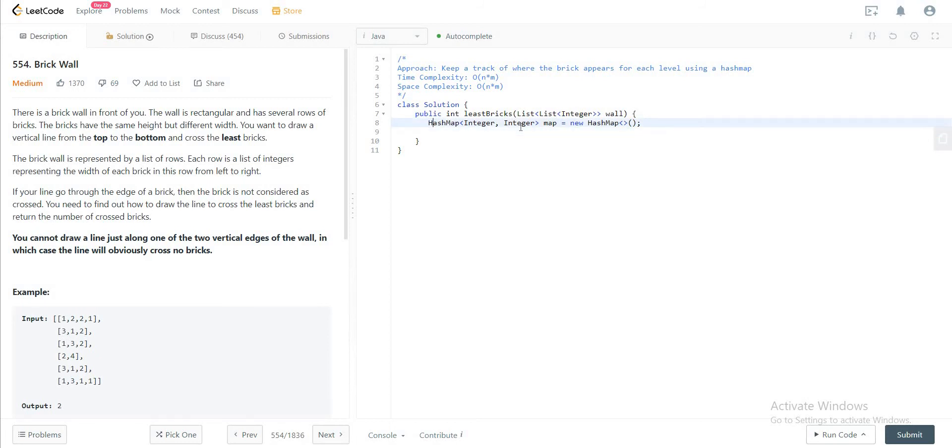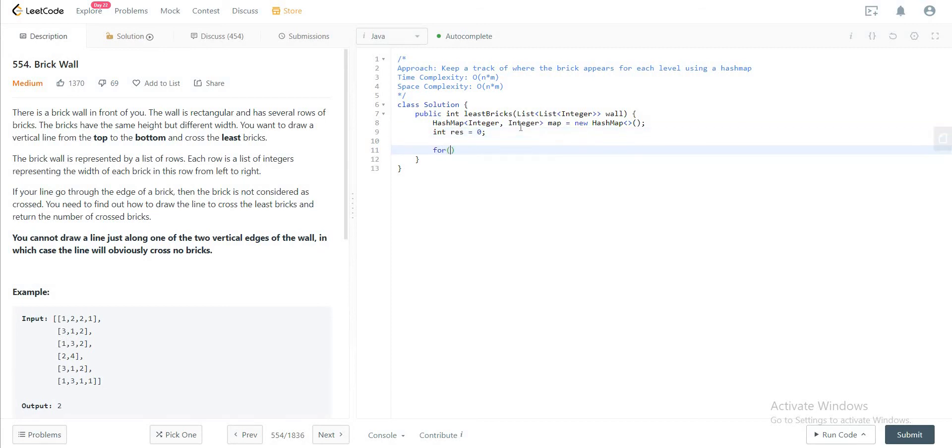The thing you want to do right after is keep a variable that keeps track of the max that we've seen so far. Let's just initialize that as res and set that to zero.